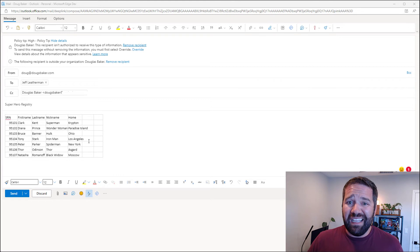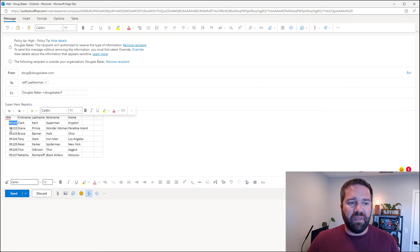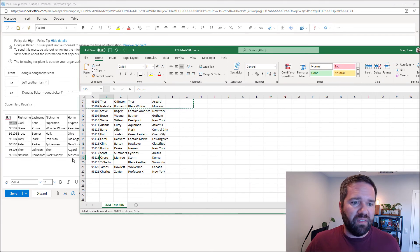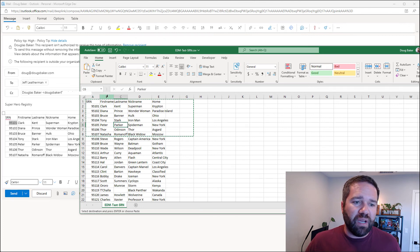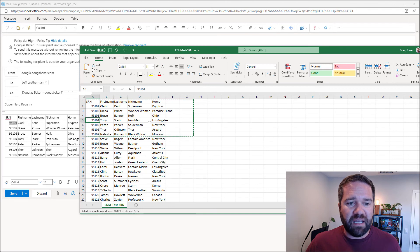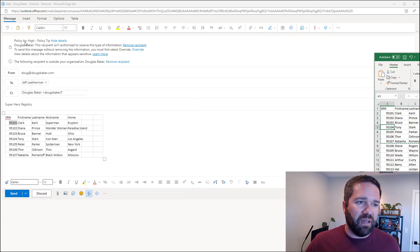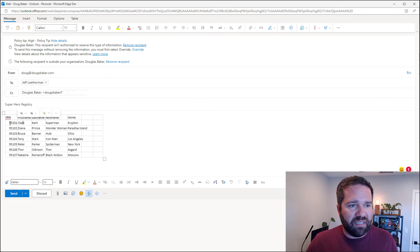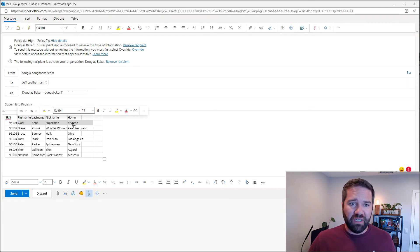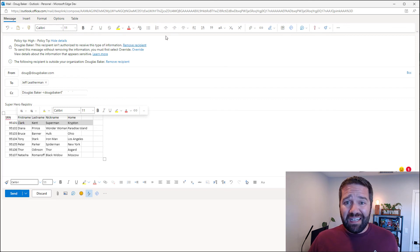In the case where there's something ambiguous, with the EDM solution we can also look at other columns of the database to increase accuracy. So it's not just the SRN — the Superhero Registration Number — that we're matching on, but we can also verify: did we match on this, and is there any of this other nearby data that also matches? That's what you see happening here with this policy tip: it's a high-accuracy match because we're seeing the name as well as all of the other surrounding information near this match.